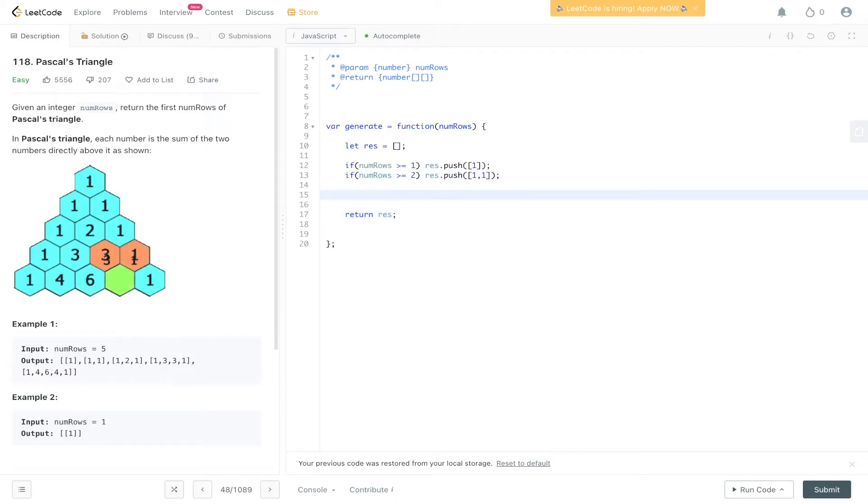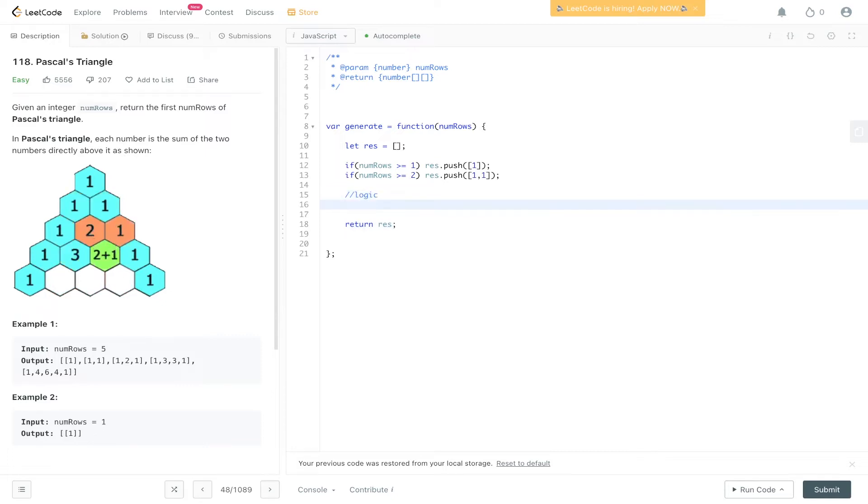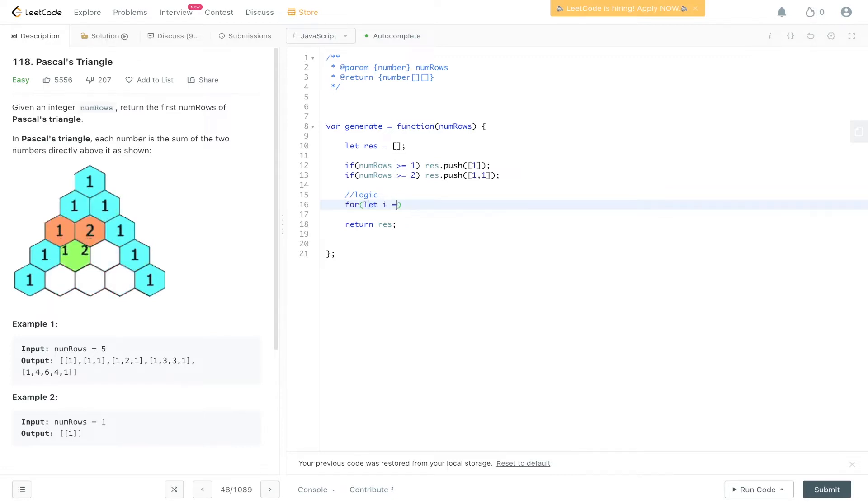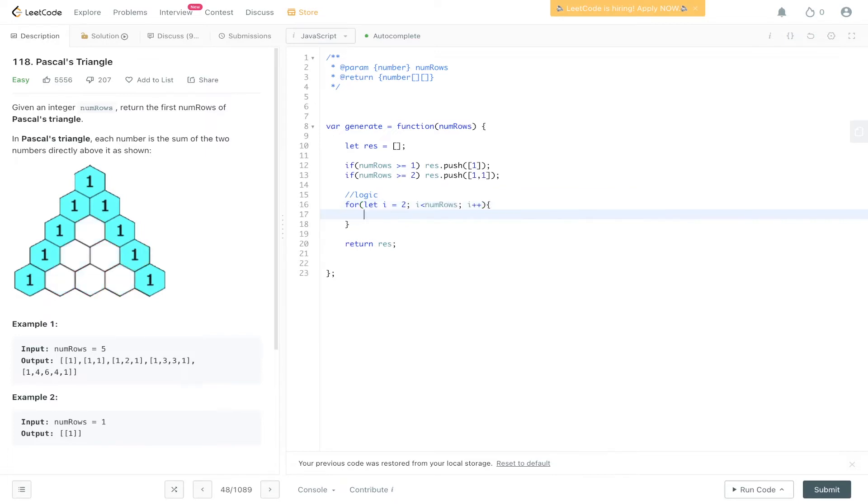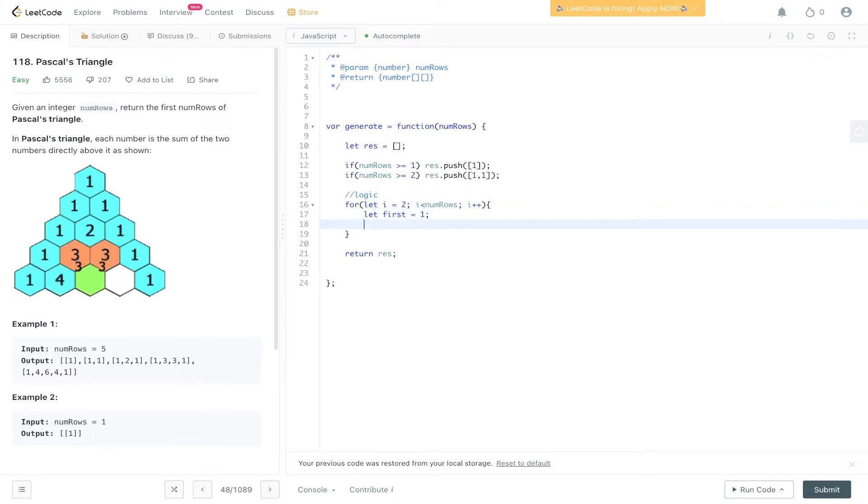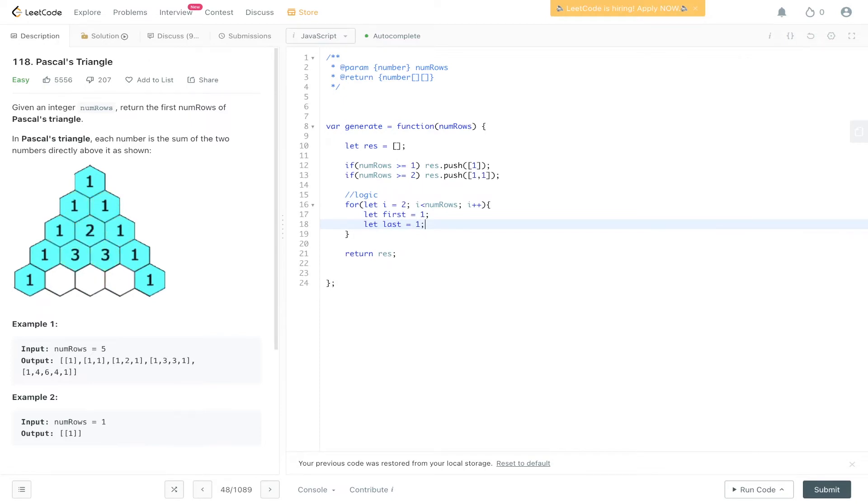In here is where we write the logic that is going to work out the rest of Pascal's triangle. We know for a fact that we've carried out the first two iterations, so we can say i is equal to two because we've carried out the first two values. I is less than num rows, so we're going to be looping through the rows. What we're going to do is say the first value is equal to one, the last is equal to one, because we know within Pascal's triangle every single array starts with one and ends with one.